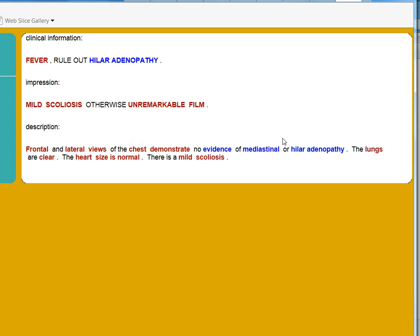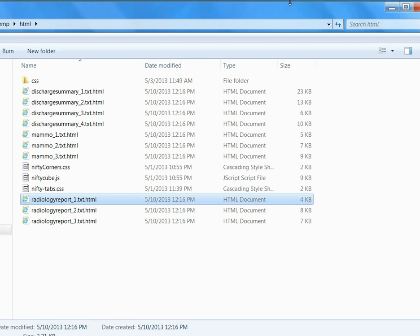So that's how the NLP engine processes those documents and generates these HTML files. Hope you enjoy it. Thank you.